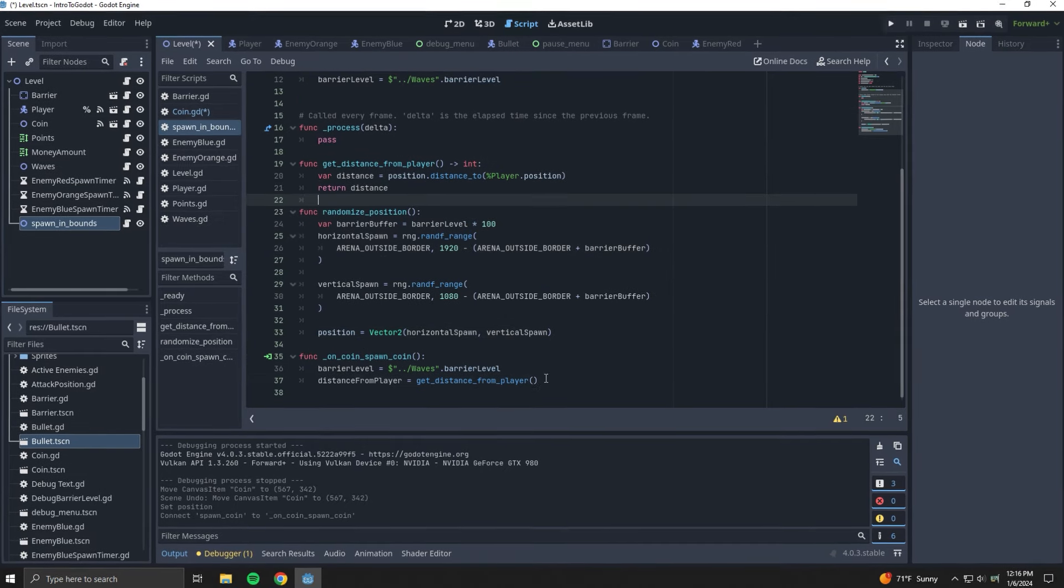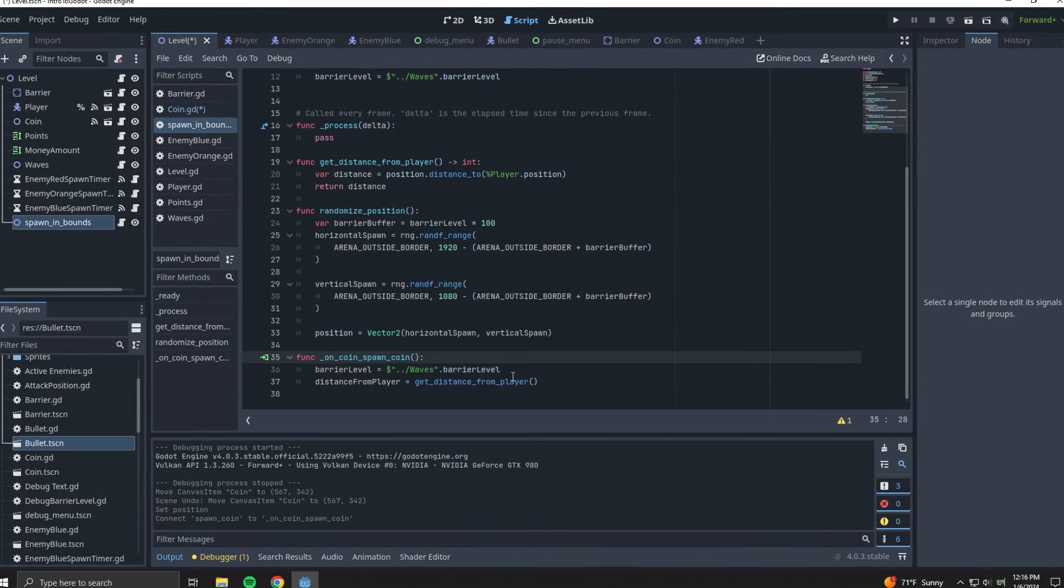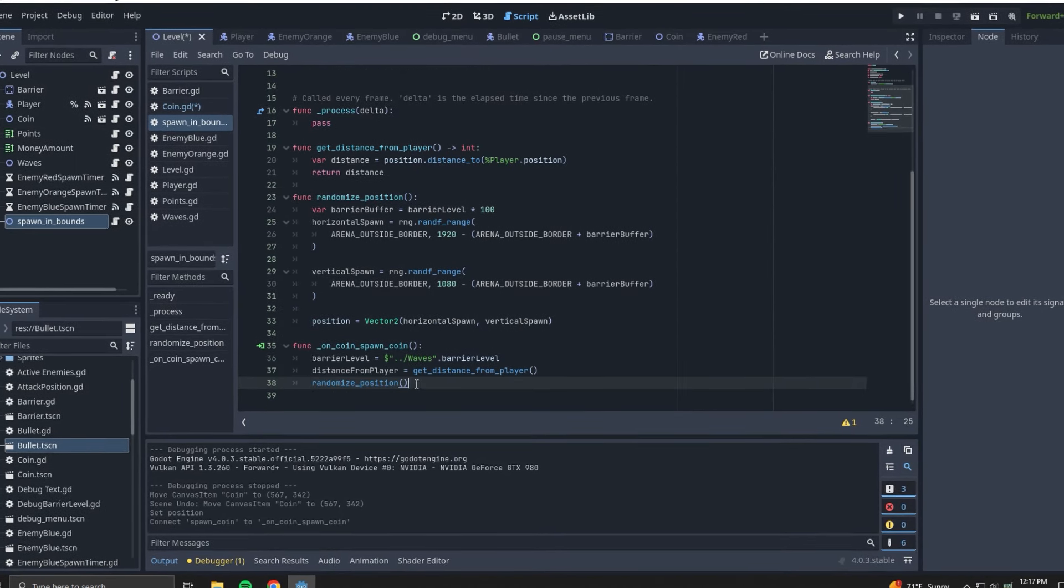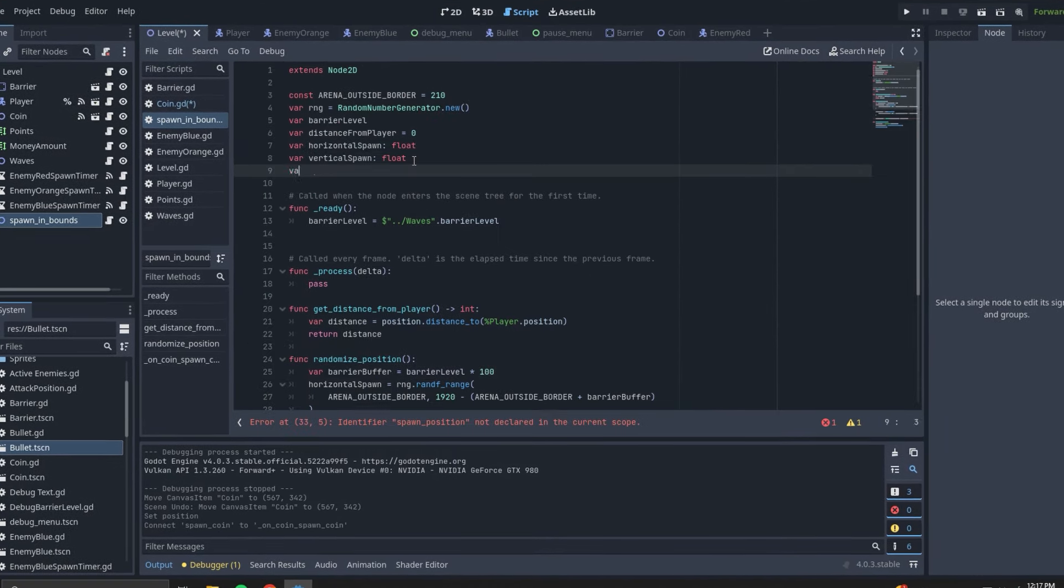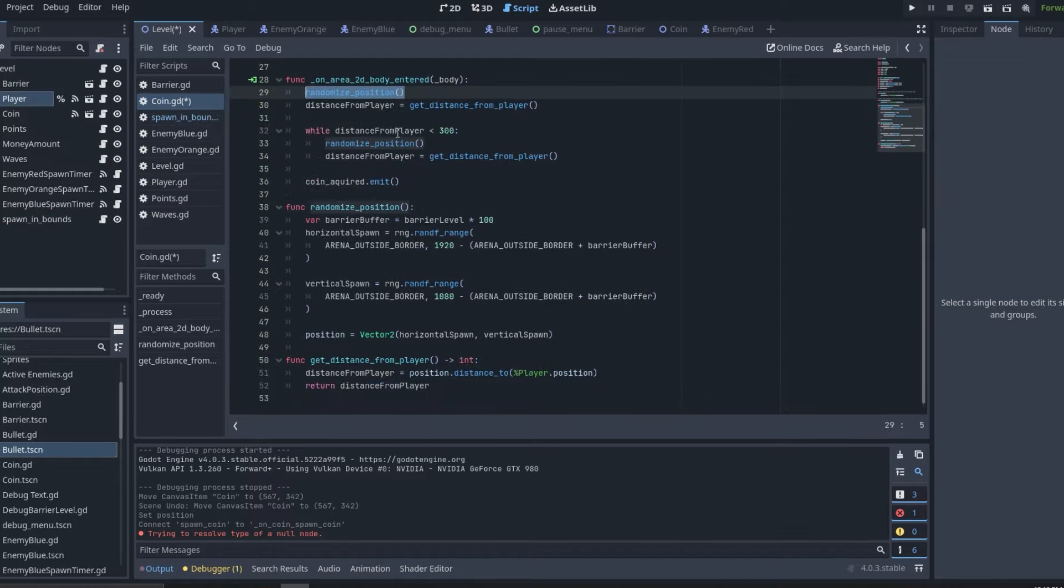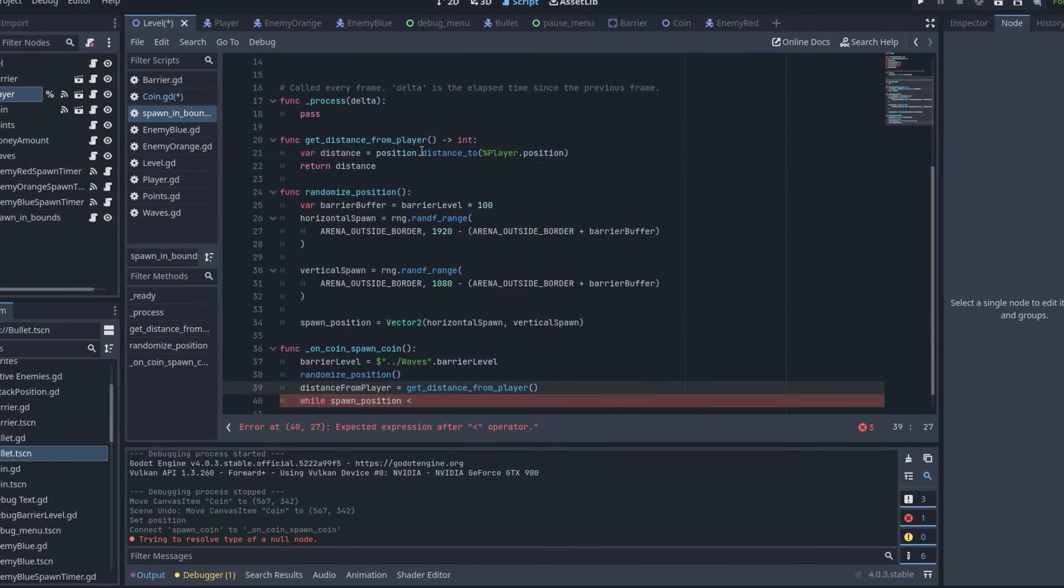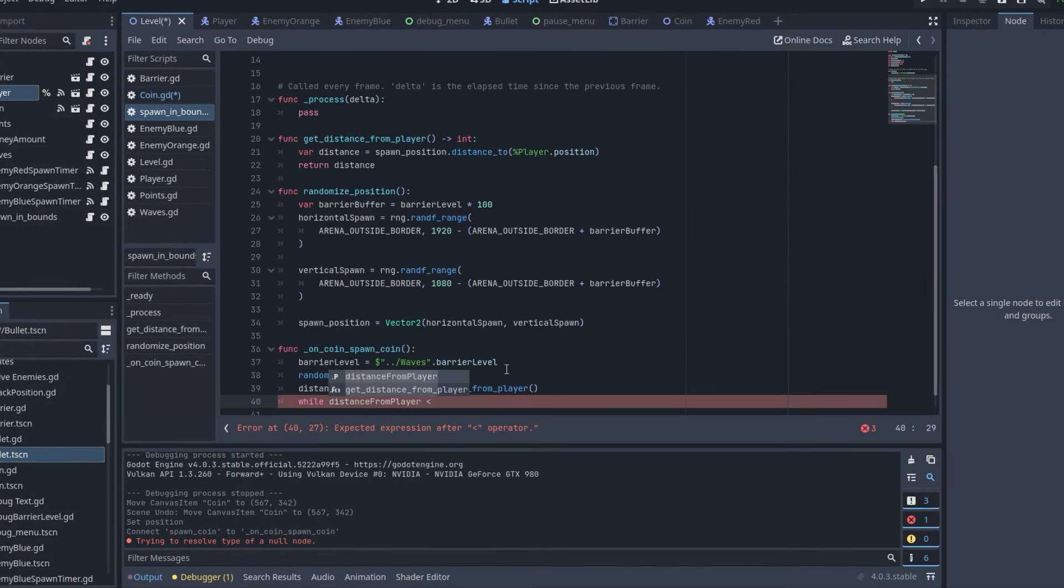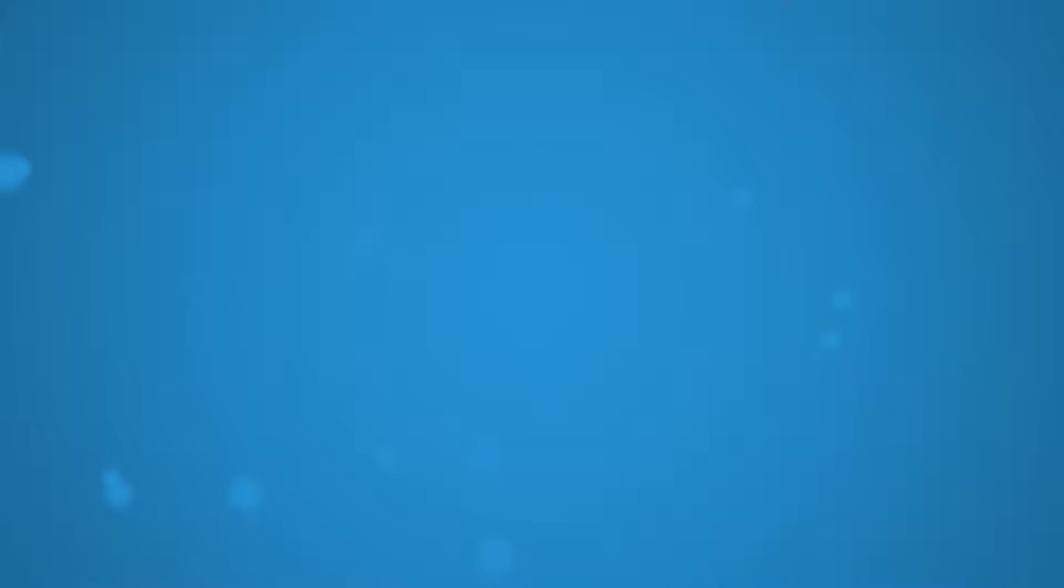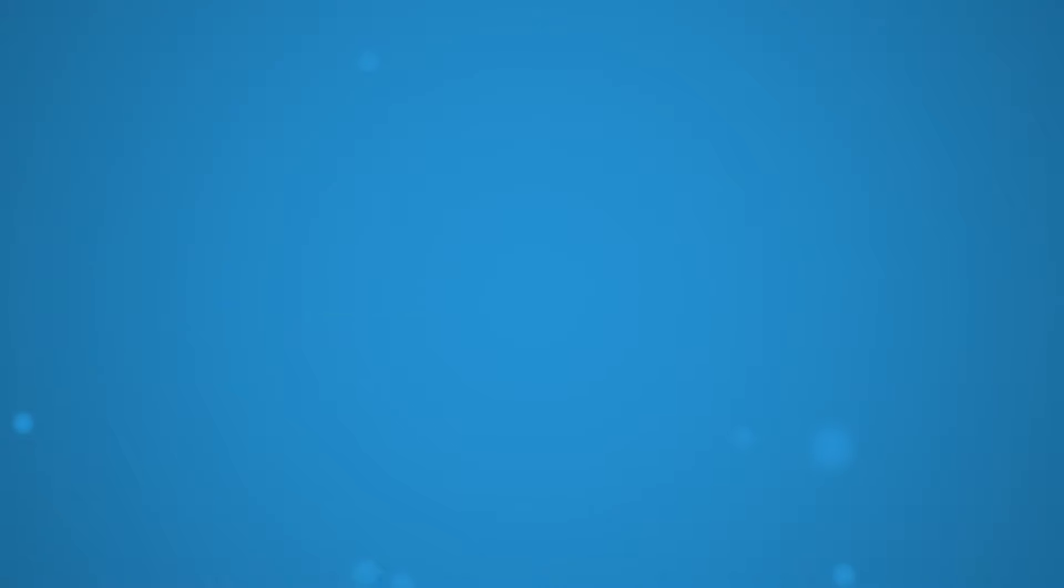I went home that day and spent what felt like forever staring at the code trying to figure out what the issue was. Nothing I did seemed to fix the issue until I closed Godot and decided to do some cleaning. I was literally cleaning a toilet when it hit me what the issue was.